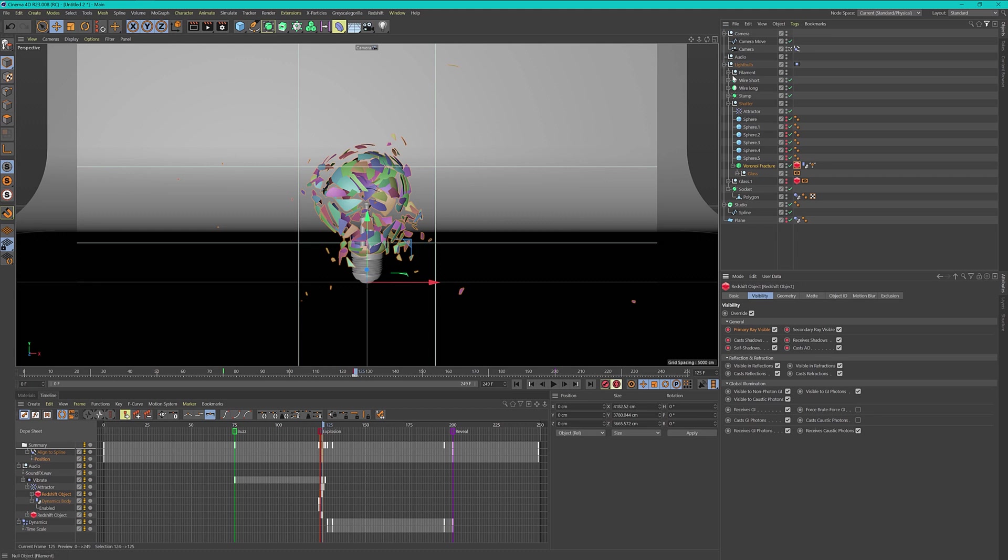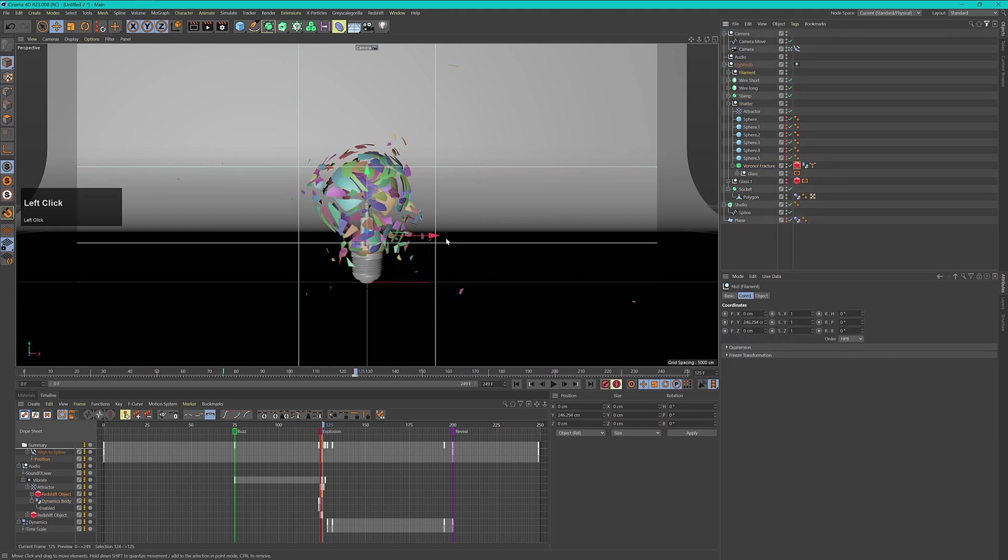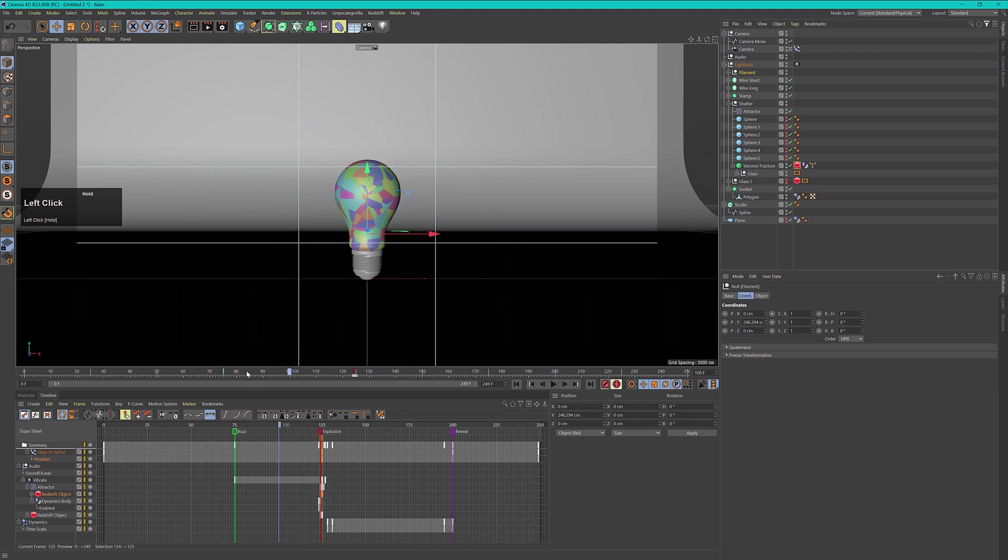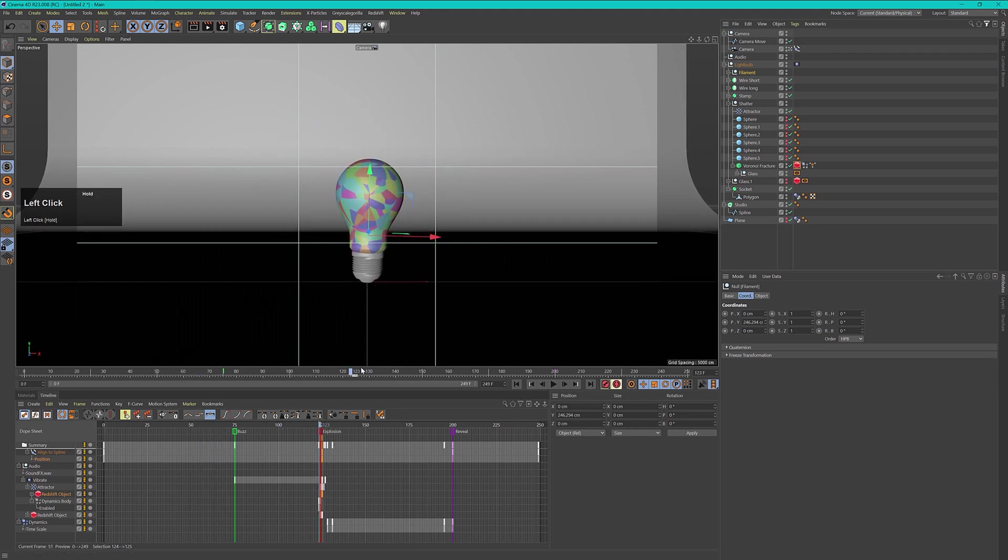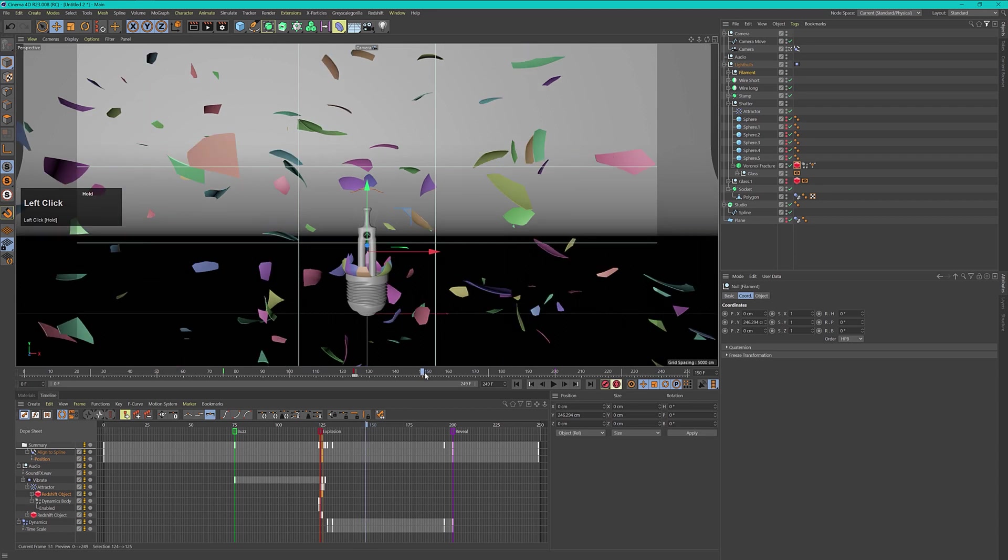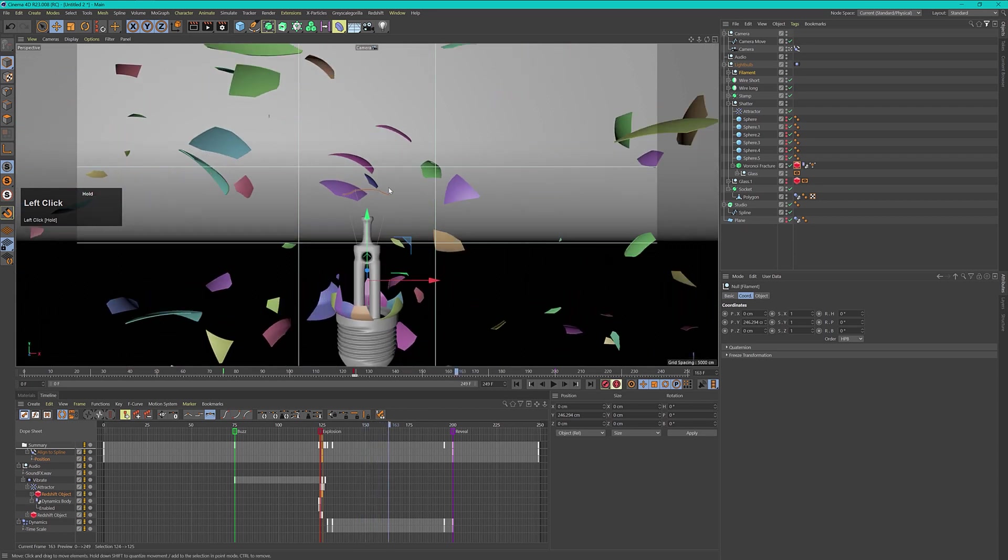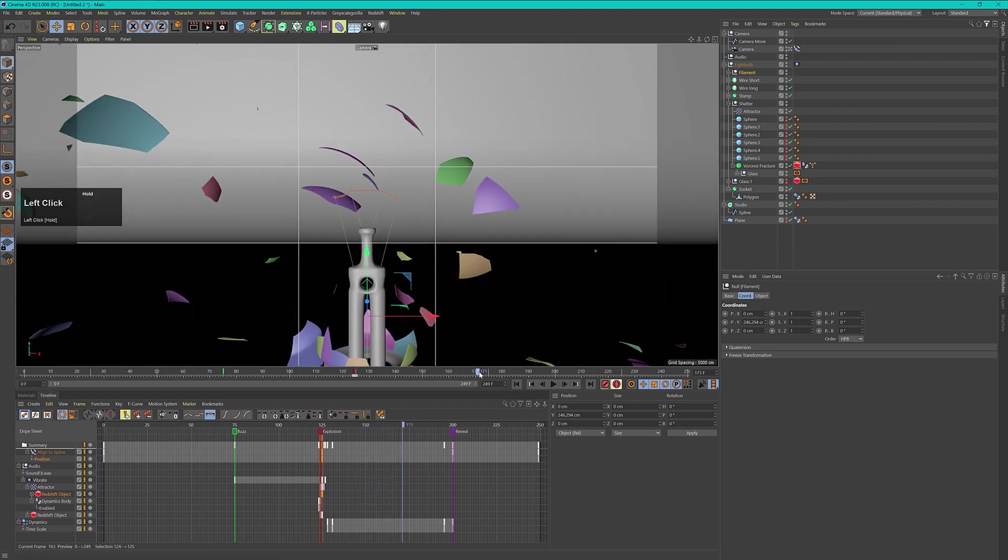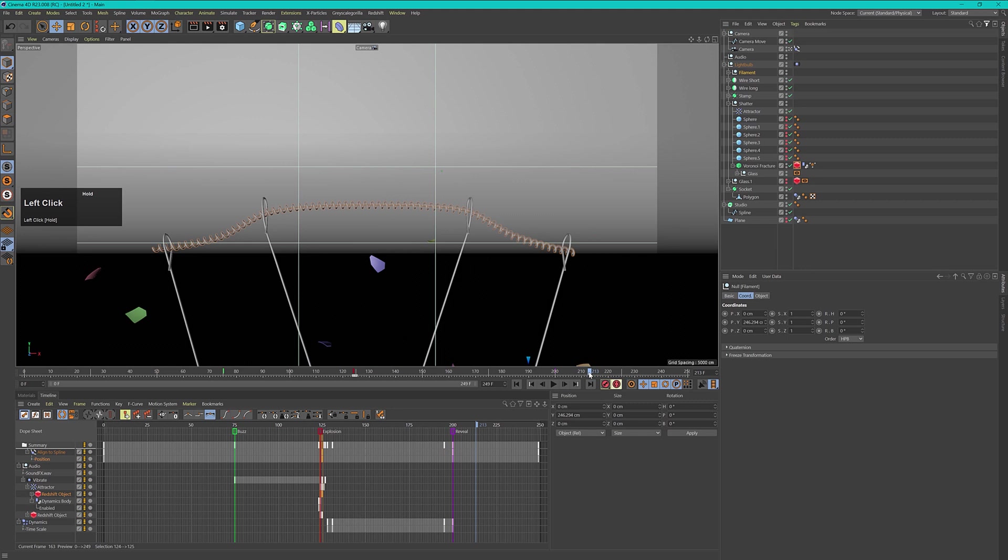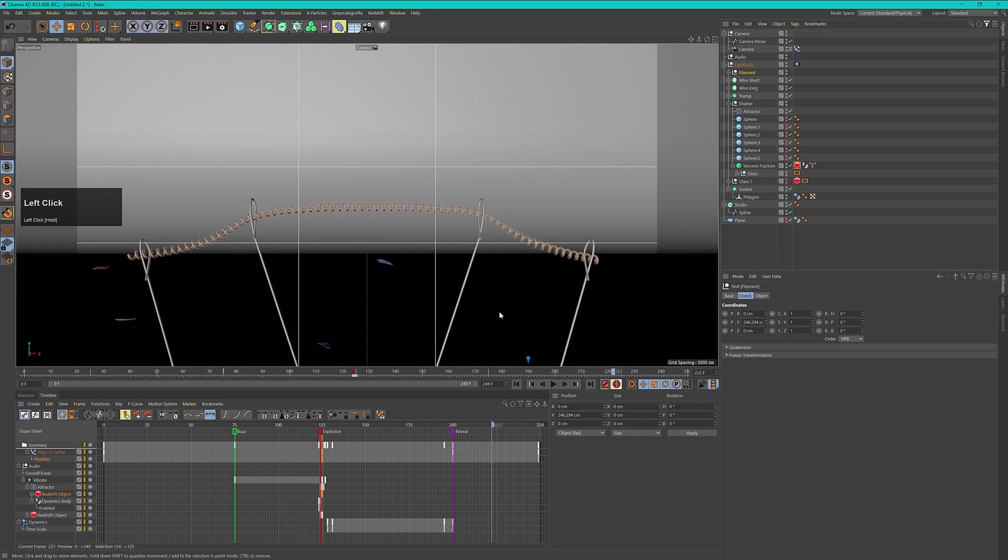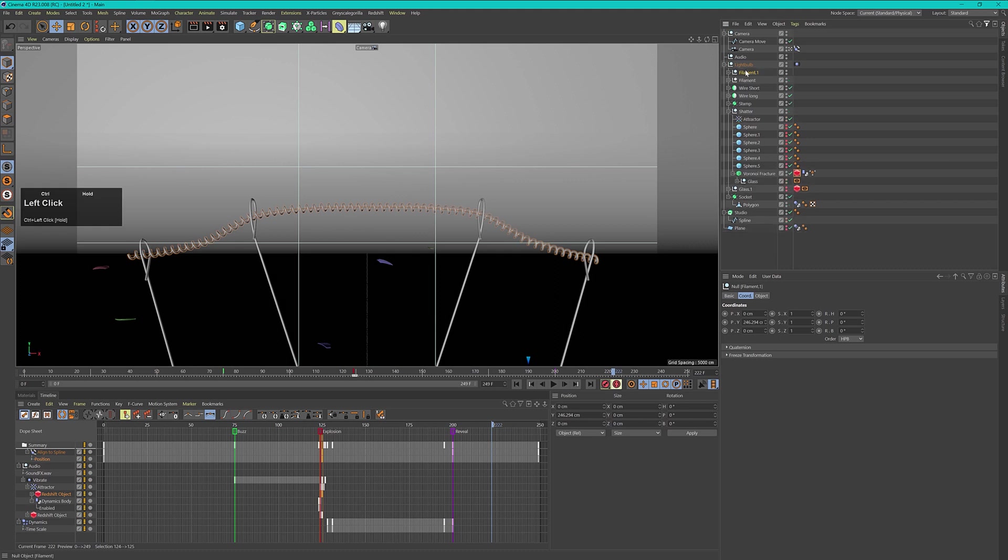Now another thing that I want to change is my filament. Before the explosion I want my filaments to be fully visible and then when the explosion happens the logo will reveal. But because I want to add in the logos later on in After Effects I have to get rid of this filament. So let's just create a duplicate and call this one the filament short.